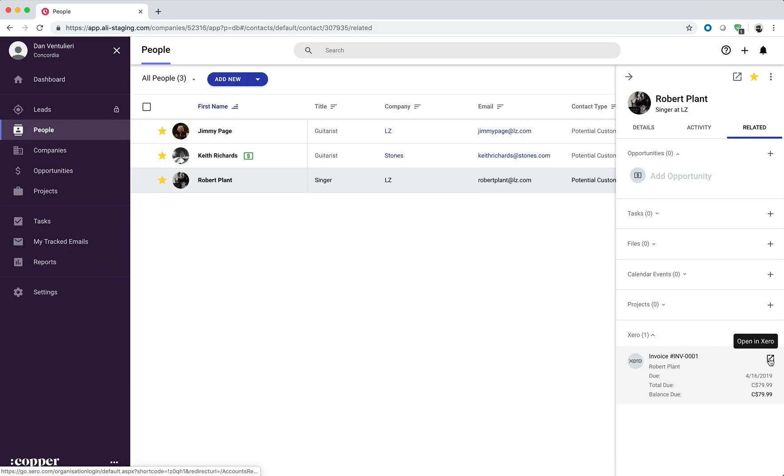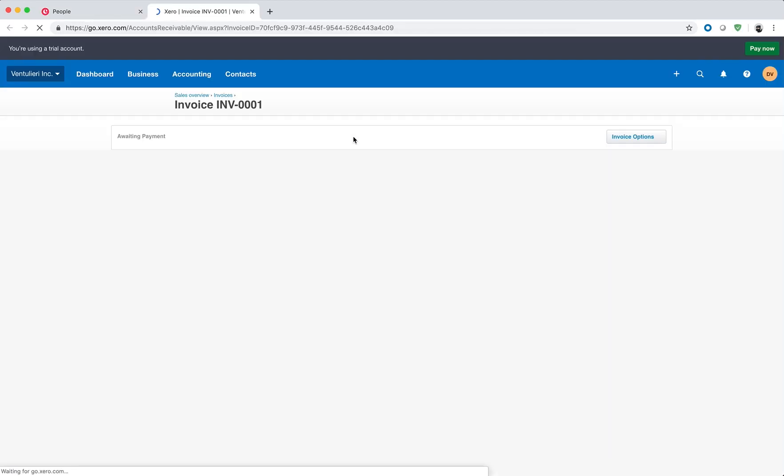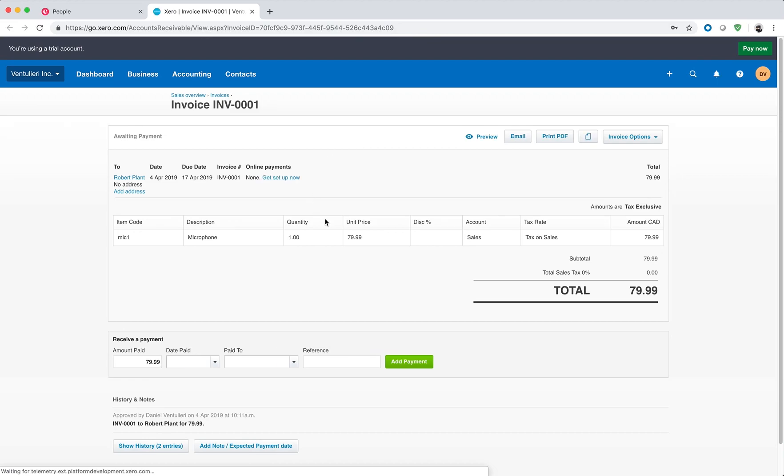We support opening the invoice in Xero. So we select it. It brings us to Xero where we can make any adjustments to the invoice.